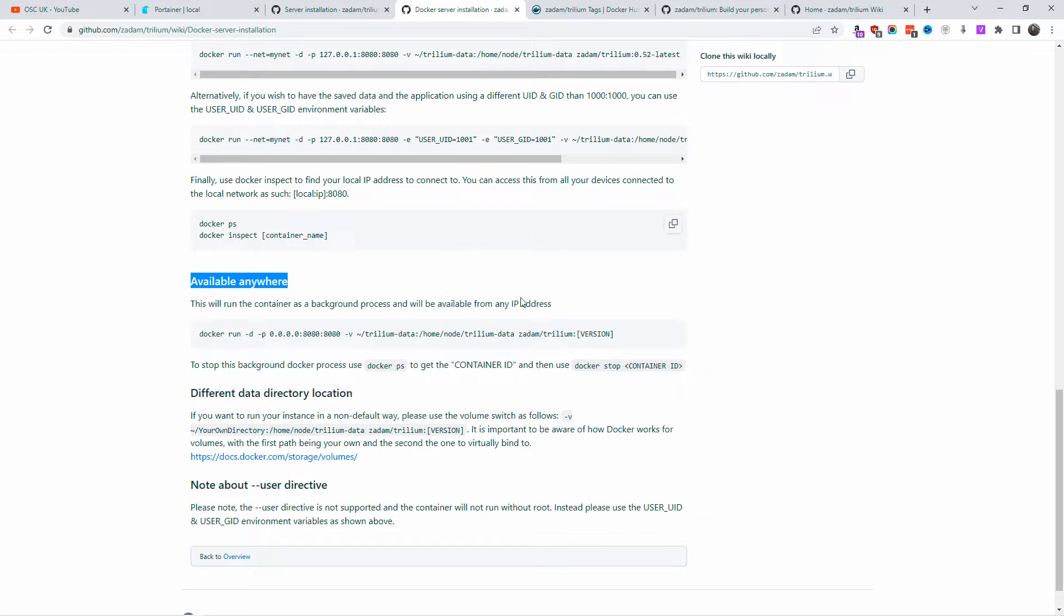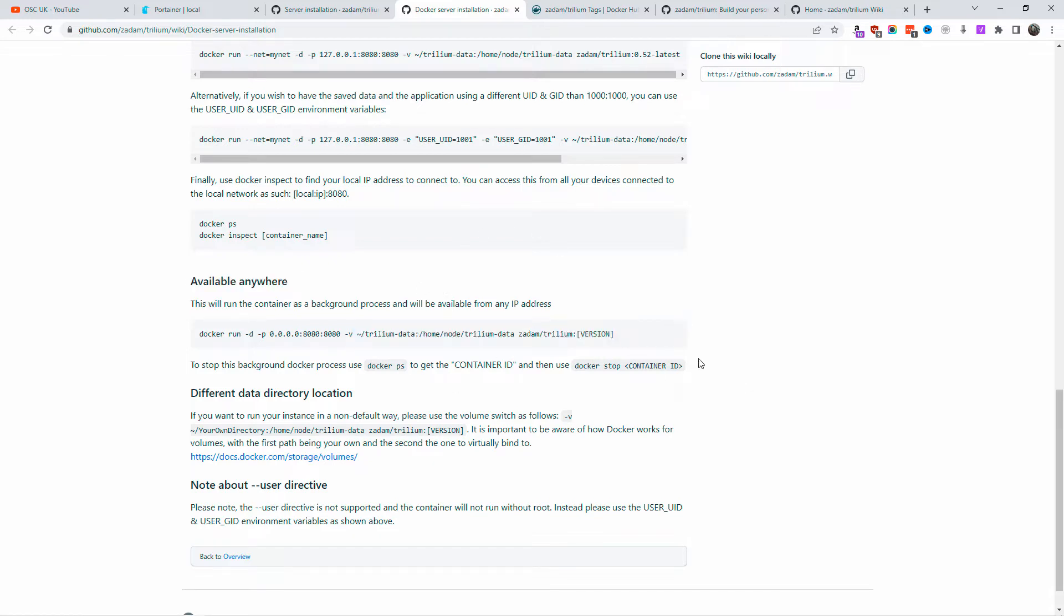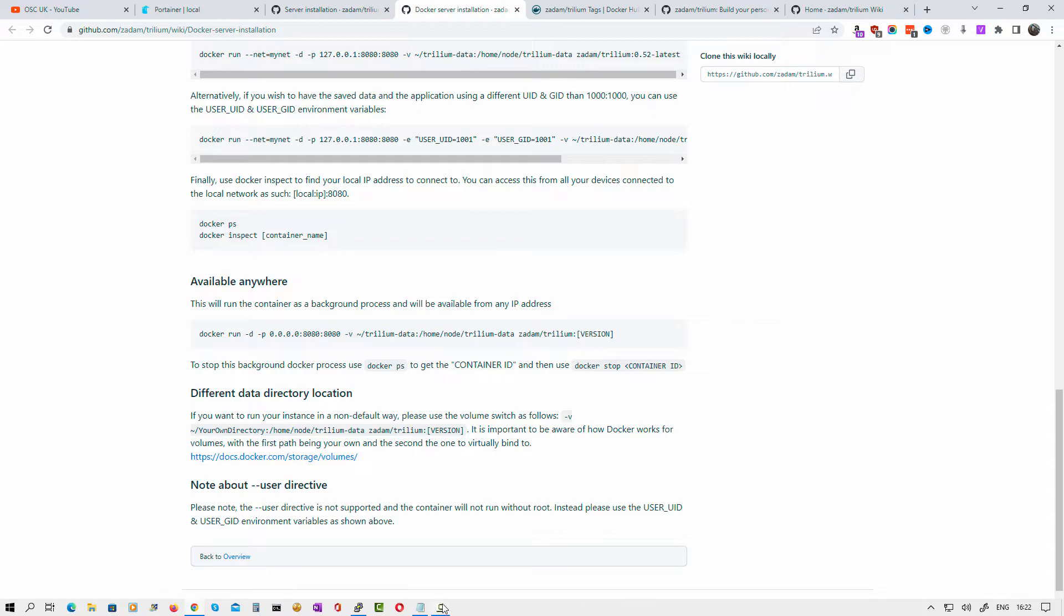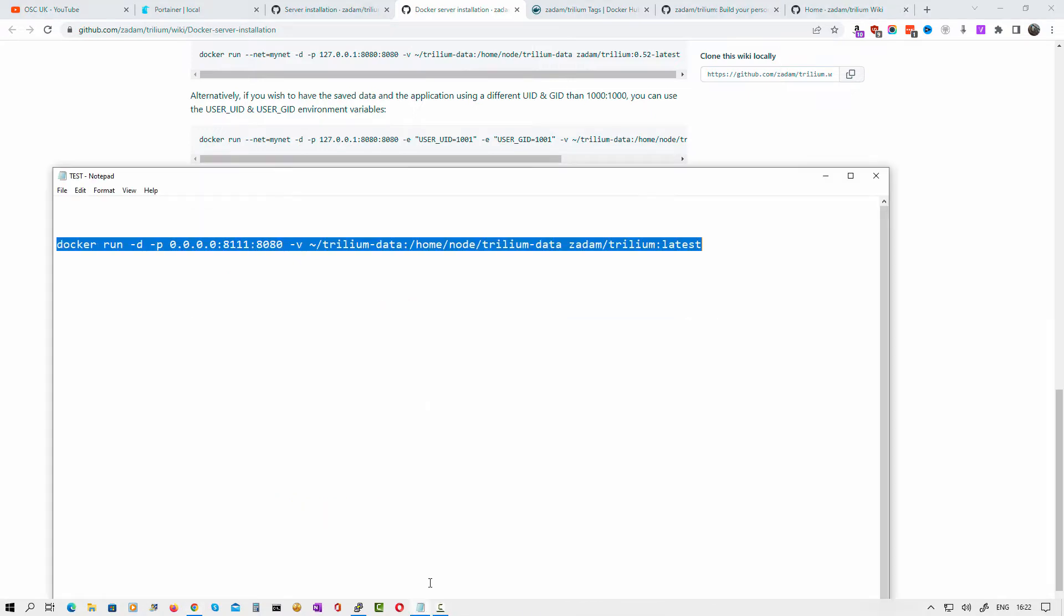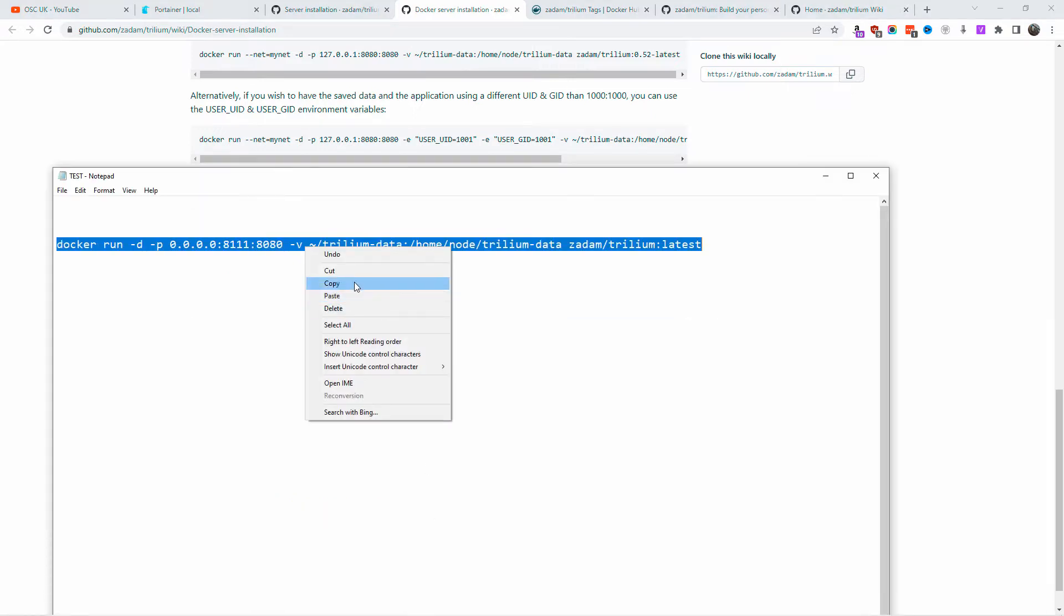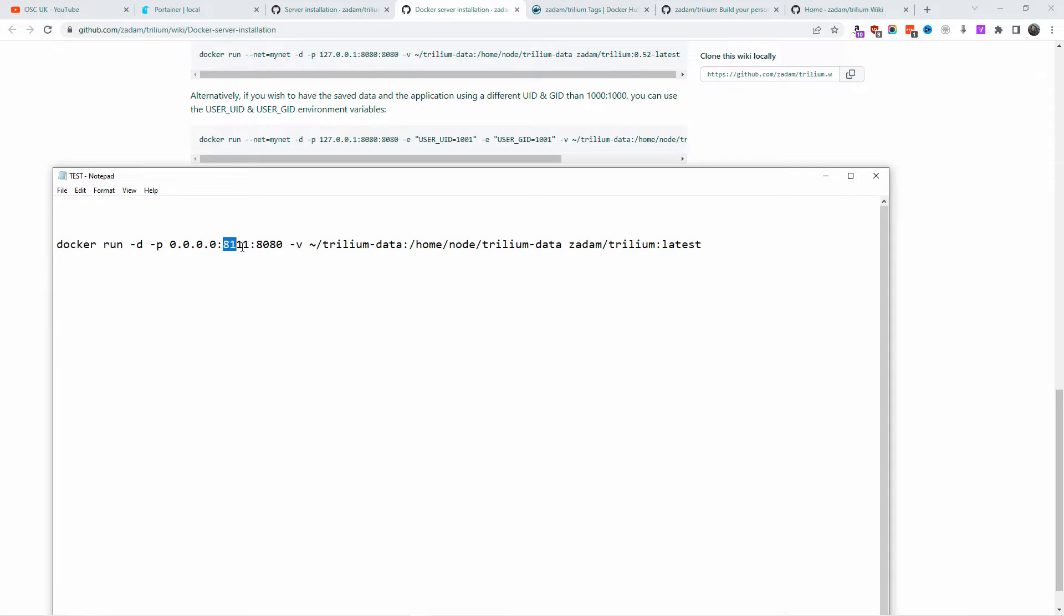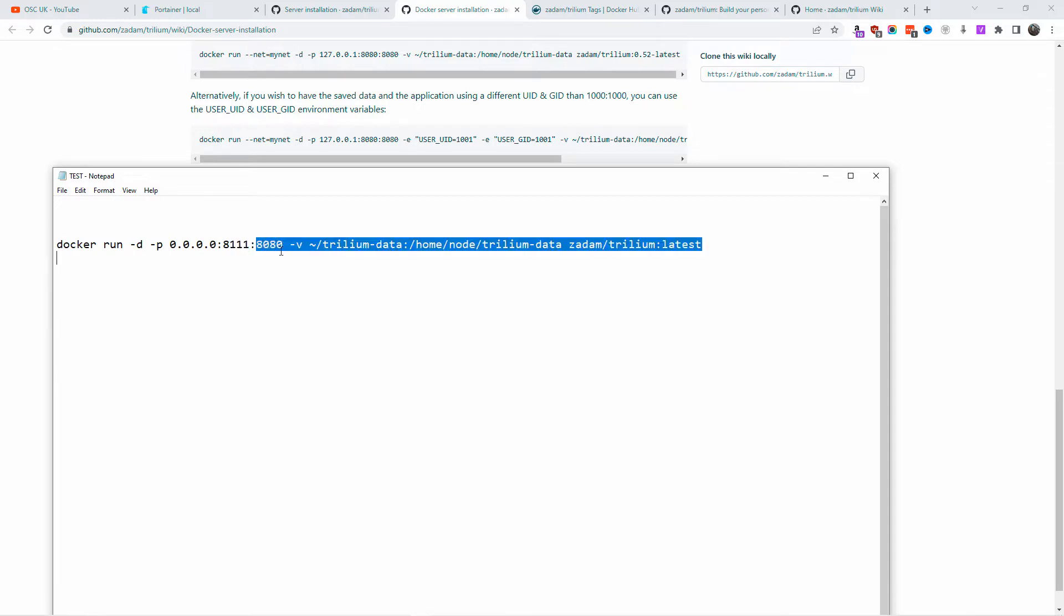Or if you want to make it public, I'm going to use 'available anywhere' - technically it's public. As you can see, the version we're going to change to 'latest'. You can also do a specific version if you want. I'm going to change the port from 8080 to 8111 because 8080 is already used on my Docker.